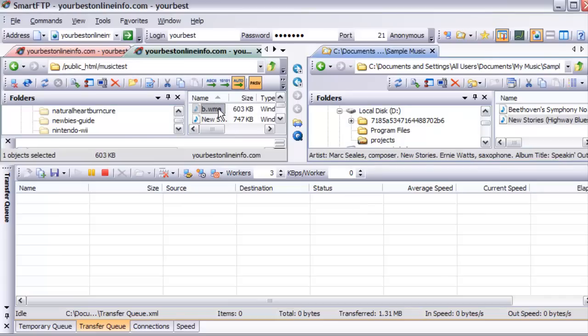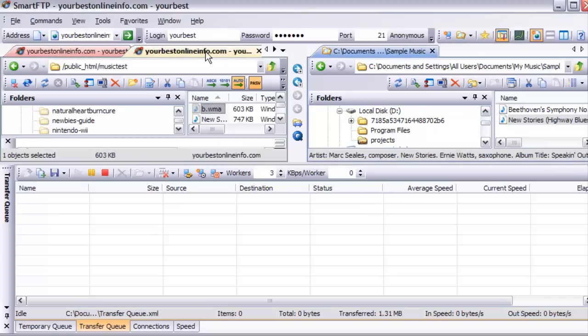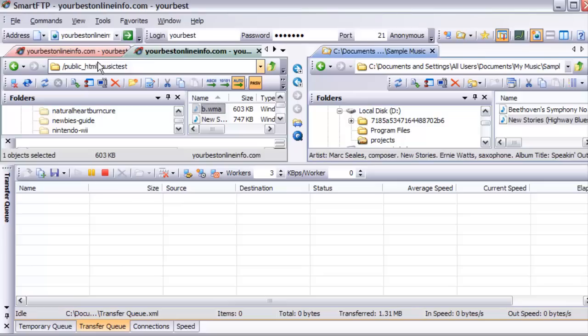So this is now located on our server: yourbestonlineinfo.com slash music test, which is the name of the folder that we created here, slash music test and then slash b.wma.